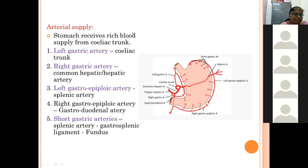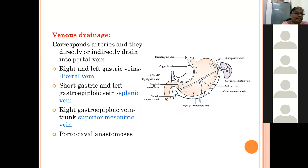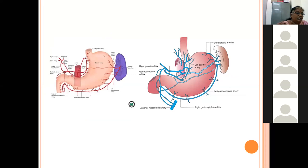These arteries form a submucosal plexus and then supply the mucosa. For venous drainage, the veins follow the arteries and mainly drain into the portal vein. Right and left gastric veins drain directly into the portal vein. Short gastric and left gastro-epiploic veins drain into the splenic vein. The right gastro-epiploic vein drains into the superior mesenteric vein. There is also a portal-caval anastomosis near the lower end of the esophagus, and in cases of portal obstruction, esophageal varices may form which can rupture, causing hematemesis or blood vomiting.